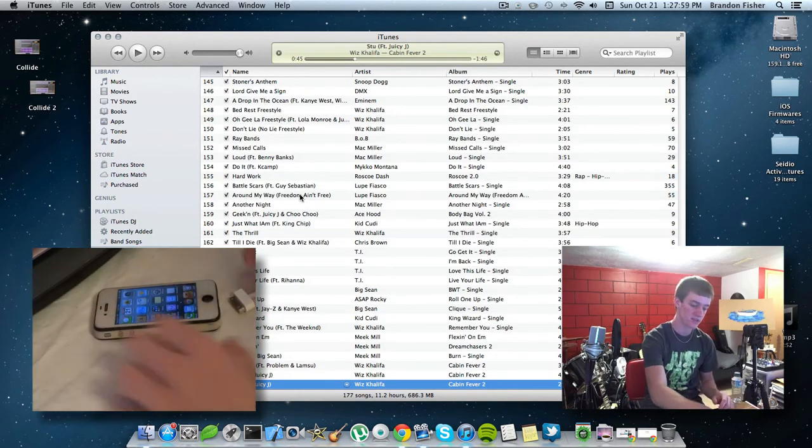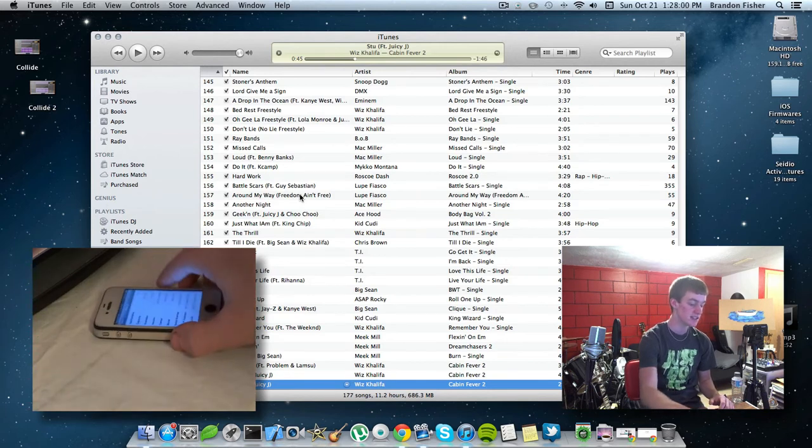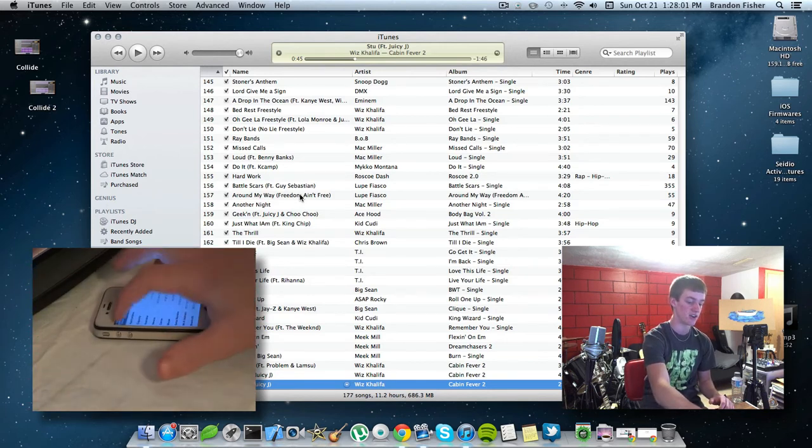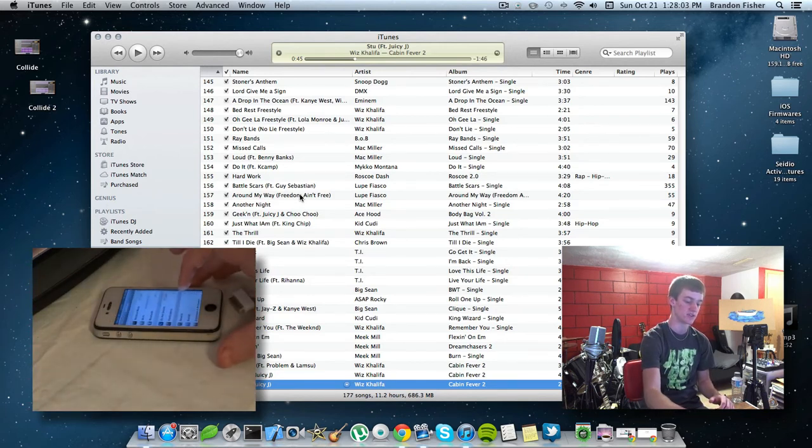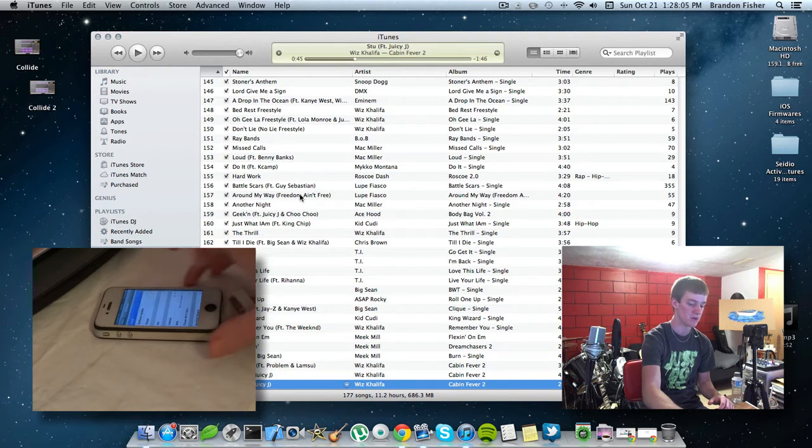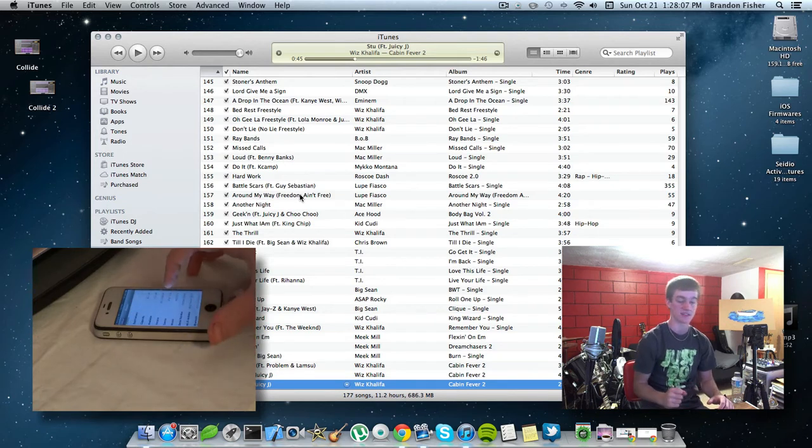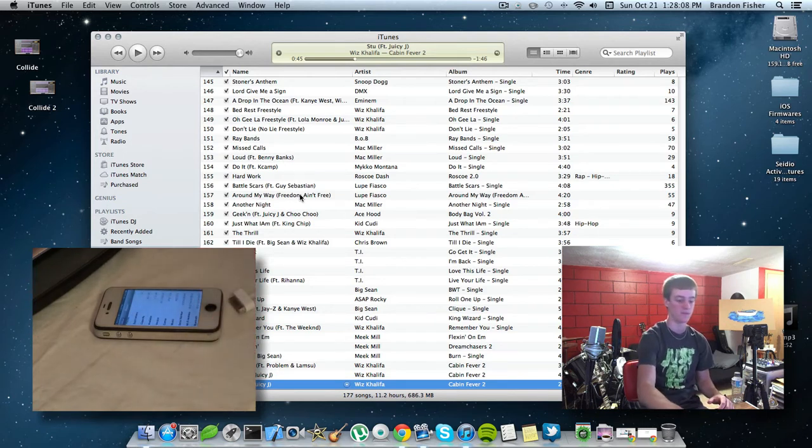First off, let's check to see if your device is on iOS 6. So just go to your device, go to settings, general, about, scroll down to version, and it'll say 6.0.